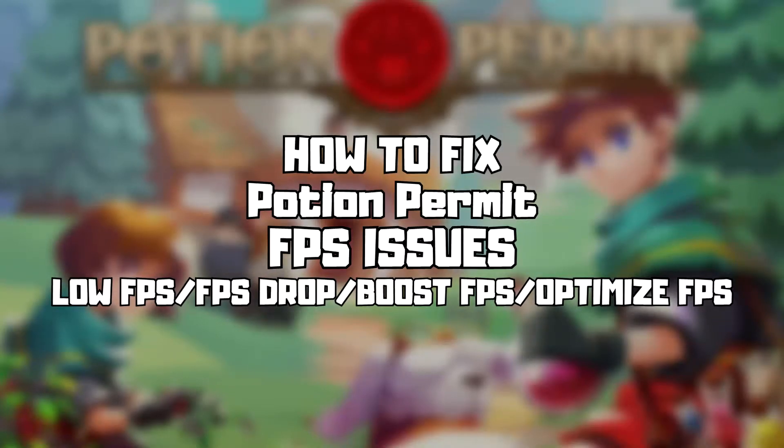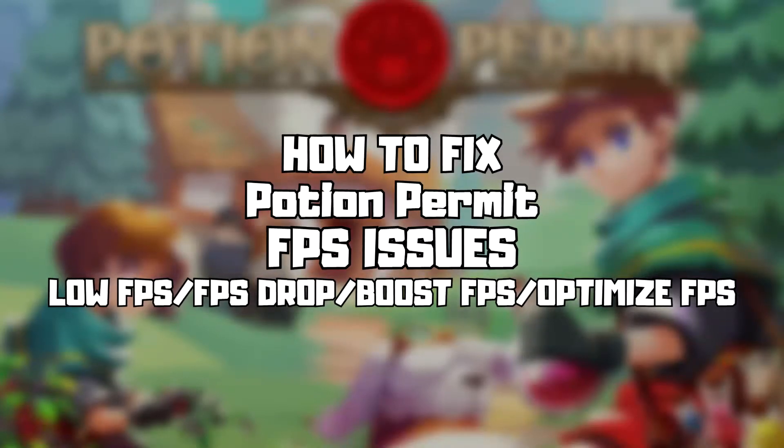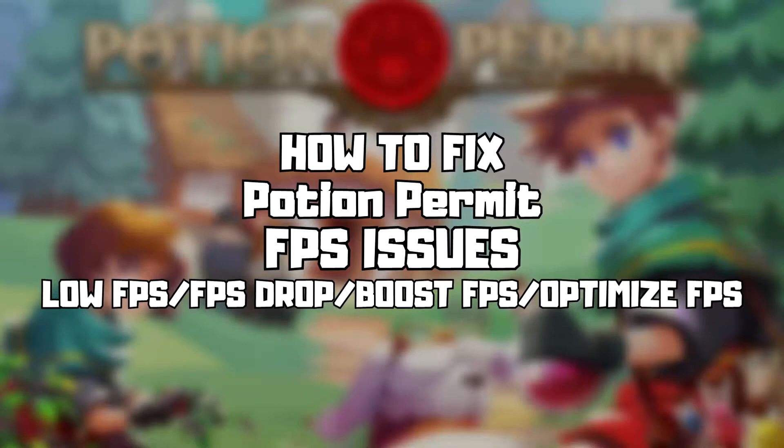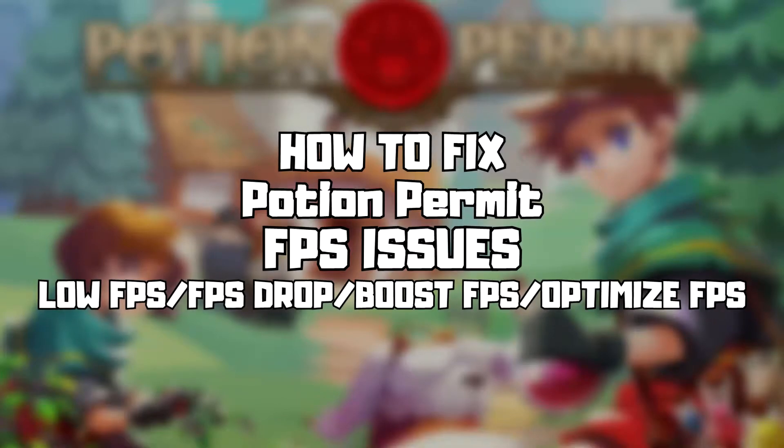Welcome to my channel. In this video I am going to show how to fix game FPS issues. Follow my steps.